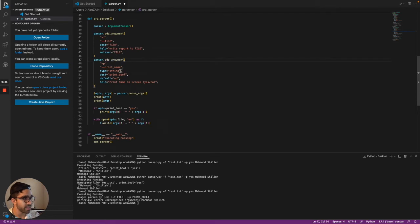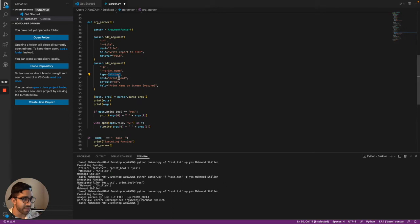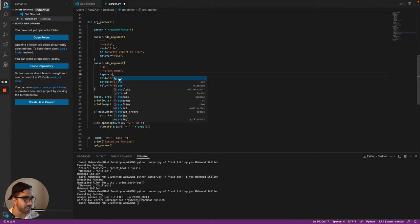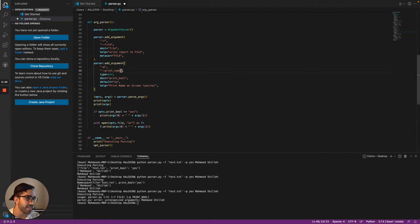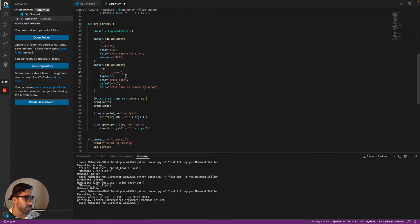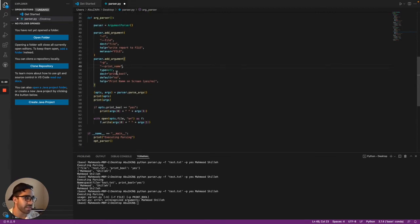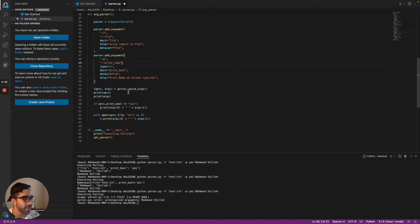And then instead of this type string, you're going to notice that argument parser does not have the same types method. So you're going to actually have to type str for string. And if it was an integer, you'd have to type int. So you'd have to go through those for your arguments and make sure that the type is correct.